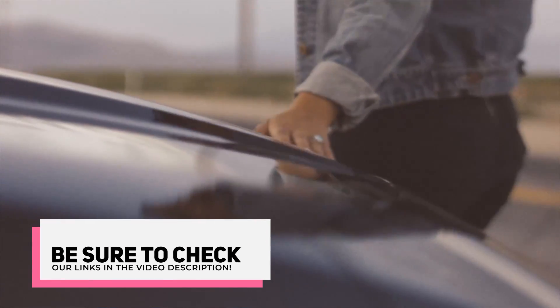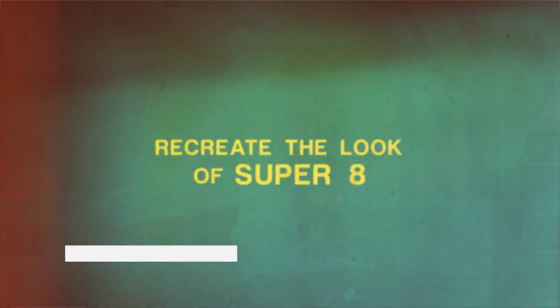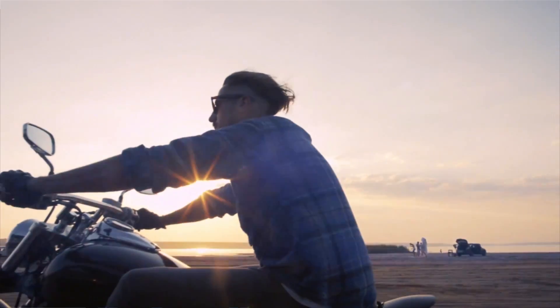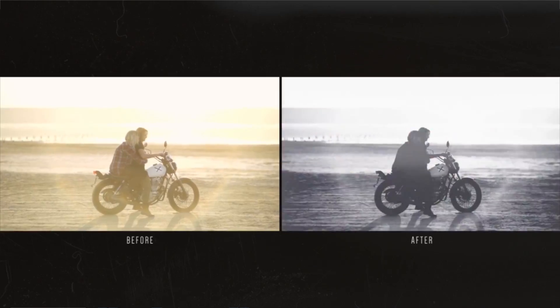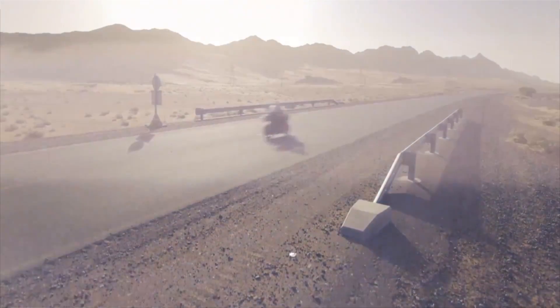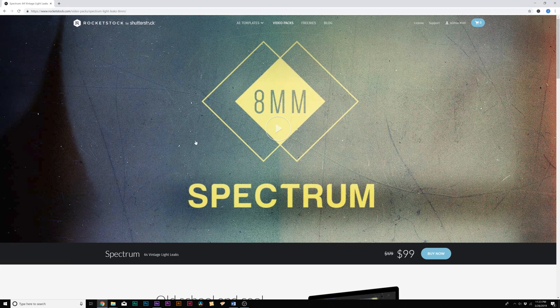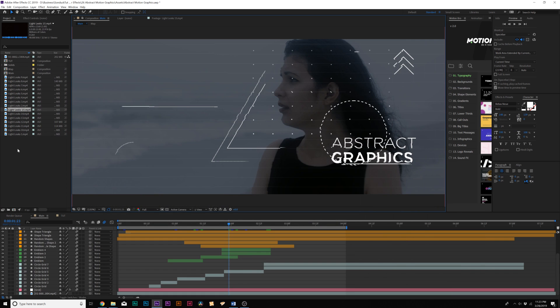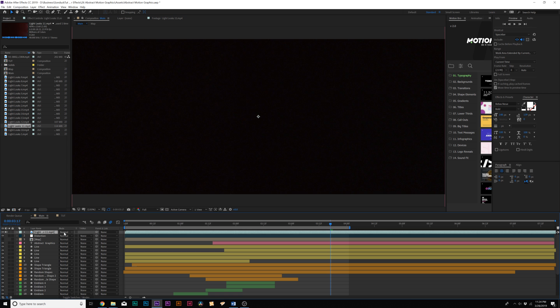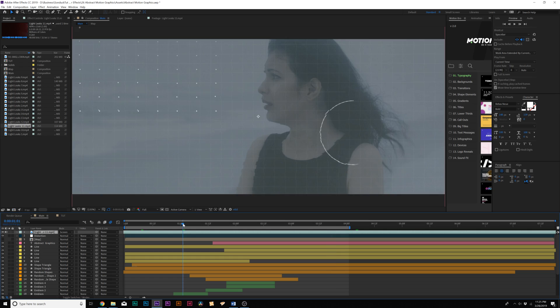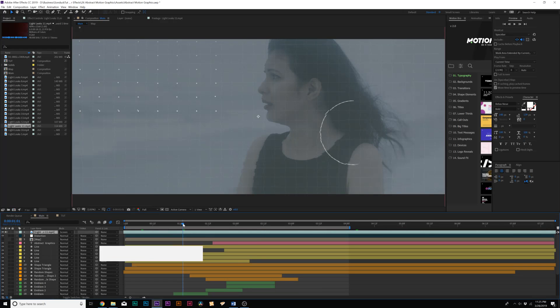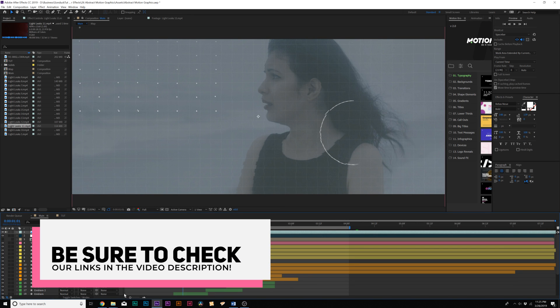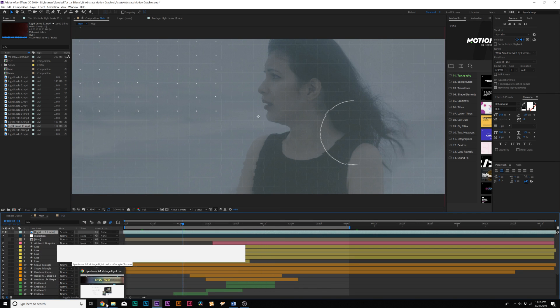And before we jump into our next technique, I want to talk about using stock elements to help increase the value of your composition. So one of these stock elements I want to use here today is light leaks, which are used to overlay nice light elements over your footage and your After Effects composition to increase the production value of each individual shot. And the pack that I'm using today is called Spectrum from Rocketstock.com, who is sponsoring this video. And Spectrum comes with 64 vintage light leaks, all recorded in 4K resolution. And what we can do here is easily drag and drop a light leak that we like here in After Effects. And what I can do is come here to our blend mode and set this to screen. And because of this one light leak, we're adding a little bit more movement to our composition, which makes it more interesting. So if you want to check out Spectrum or any of the other amazing products over at Rocketstock.com, you can check our links in the video description.